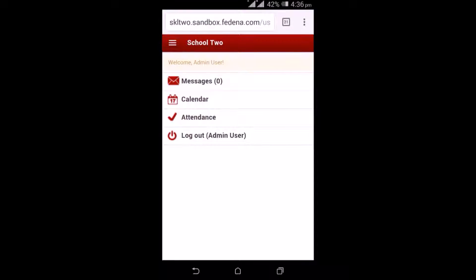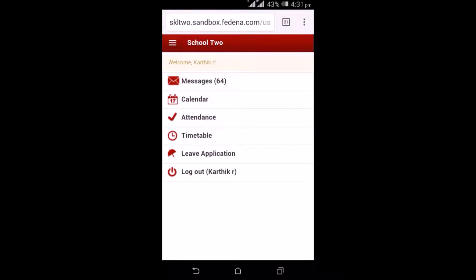That's how an admin can login into Fedena. Now let's see how a teacher can login into Fedena. Once a teacher logs in using the username and password, this is how a teacher's login would look like. You will view the messages, calendar, attendance, timetable, and leave application.